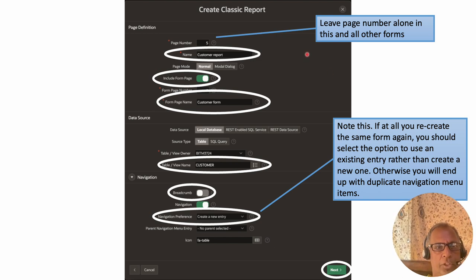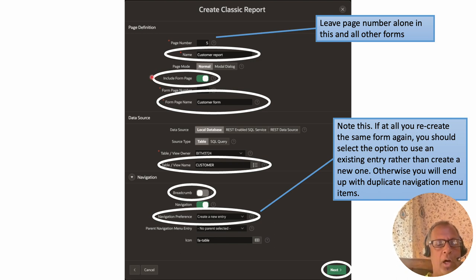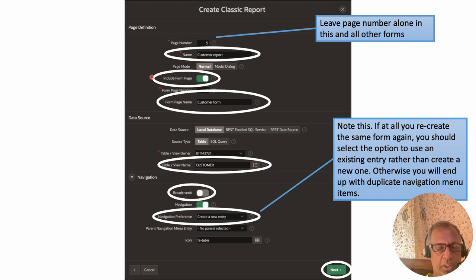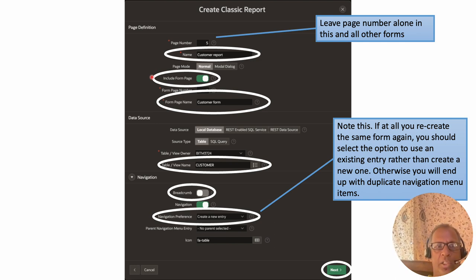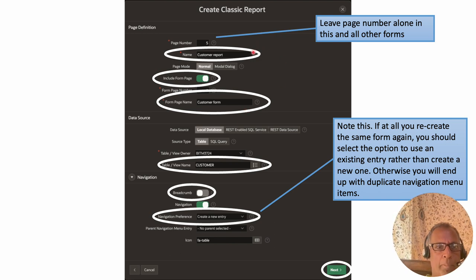This brings up the interface for creating a report. It comes up with a page number which we leave as default, and we give the report page a name — we call it 'Customer Report'. There's a toggle button that enables us to create a form along with the report. Apex typically shows a list of all customers first, then allows you to select an individual customer to edit, delete, or modify. That page is called the form page, so we enable the toggle and call it 'Customer Form'.